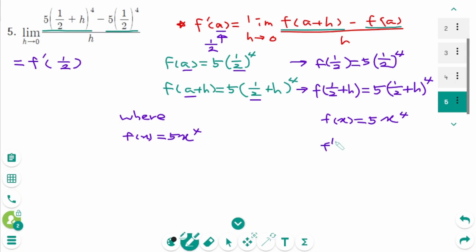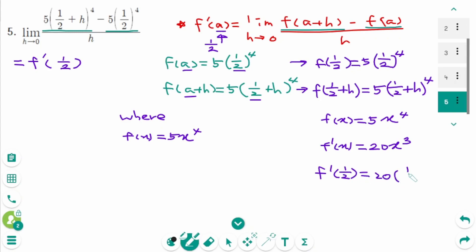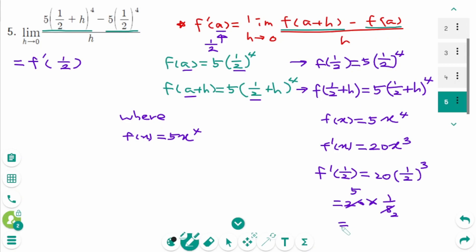Then f prime of x equals 20x cubed. So f prime of 1 over 2 equals 20 times 1 over 2 cubed, which equals 20 times 1 over 8, giving 5 over 2. The final answer is 5 over 2.